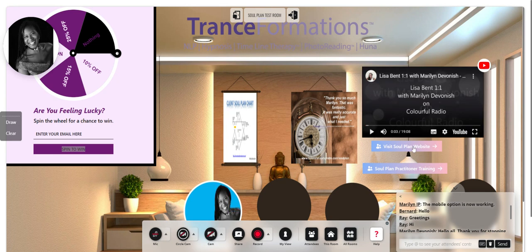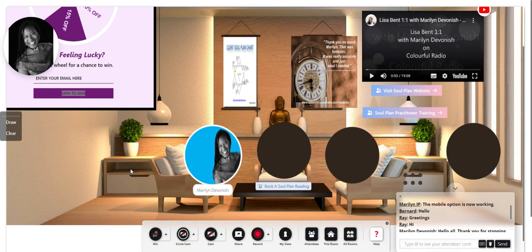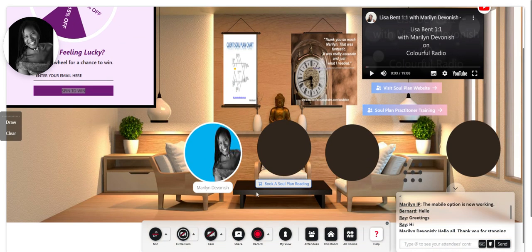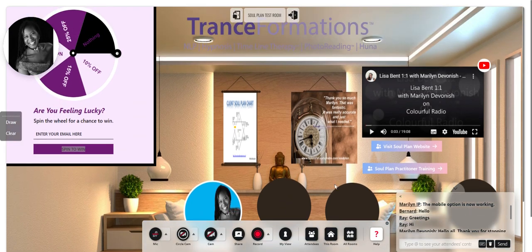With some of them I've added a link. So if I click that link, it will take me to the SoulPlan website because this is a SoulPlan room. If I click this link here, and you wanted to book an individual reading, that's the link it will take you to.